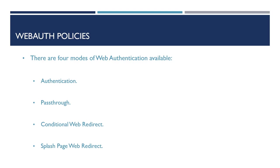The next method is Passthrough. This method requires the user to accept an agreement prior to gaining access to the network. This method does not require username or password from the user in order to authenticate. However, there is a configurable option in order to request an email for identity purposes.